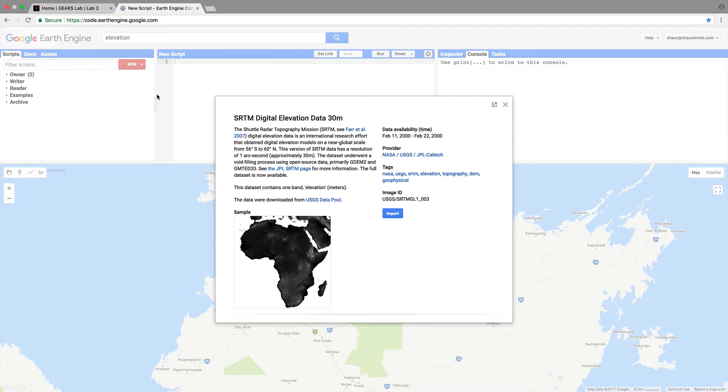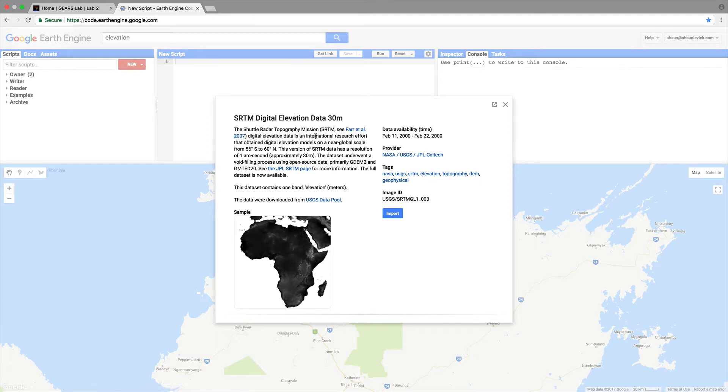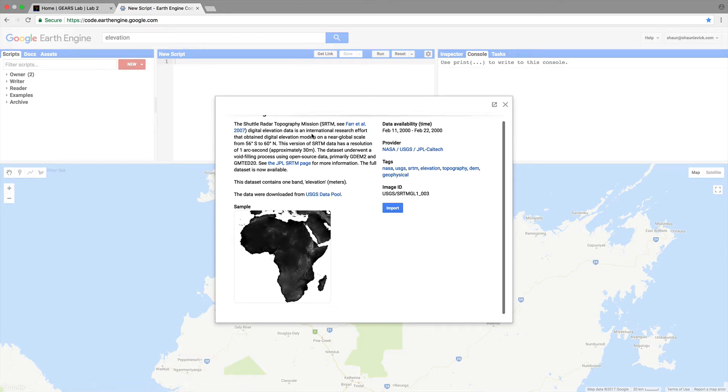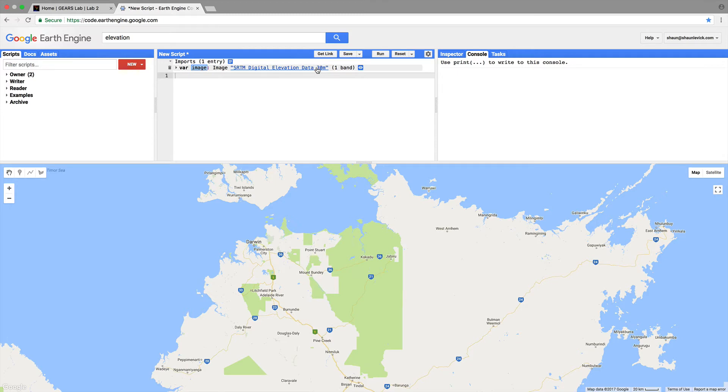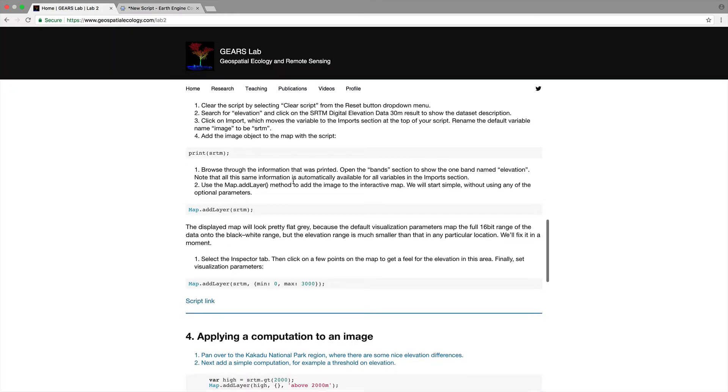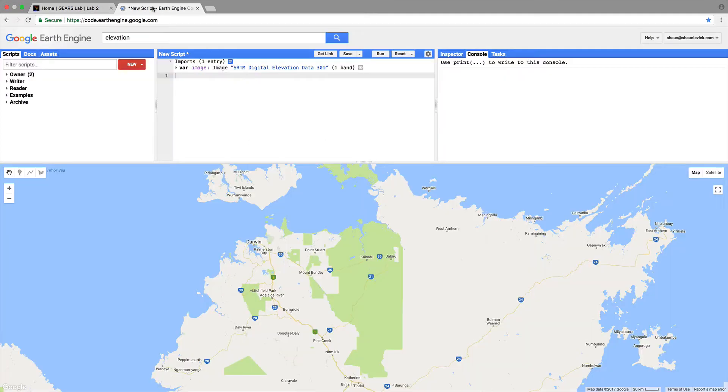If you would like some more background on the mission you can click on this link here. That'll take you to publication by Tamfar et al covering that data set. Let's import it click the blue import button and we'll see in our script window that imports one entry the variable image SRTM data has been added. We come down to 0.3 here we've already clicked import and let's rename the default variable image to be SRTM. So all we do is click in this box on image and type SRTM and hit enter.